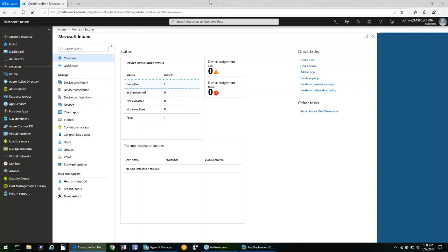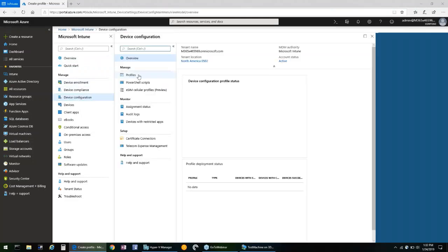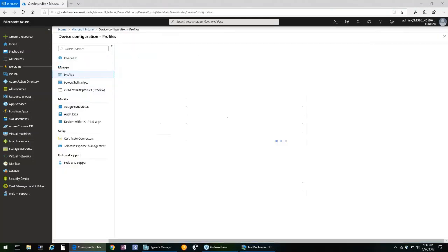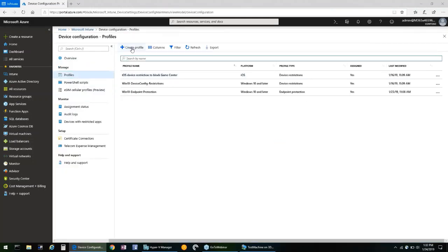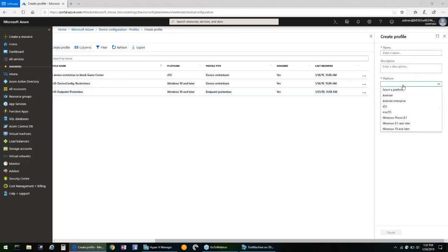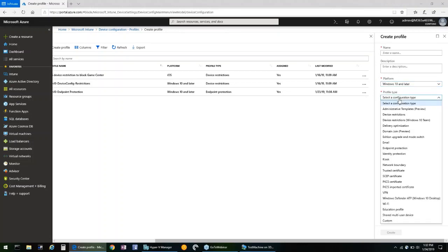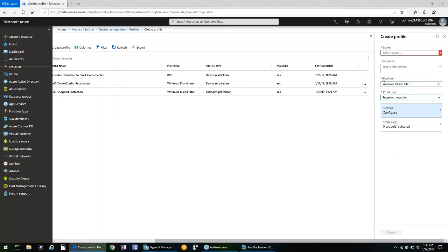So, the first step is to open your Azure Intune console and click on Device Configuration, Profiles, Create Profile. We'll give it a name. The platform will be Windows 10 and later, and the profile type will be Endpoint Protection.